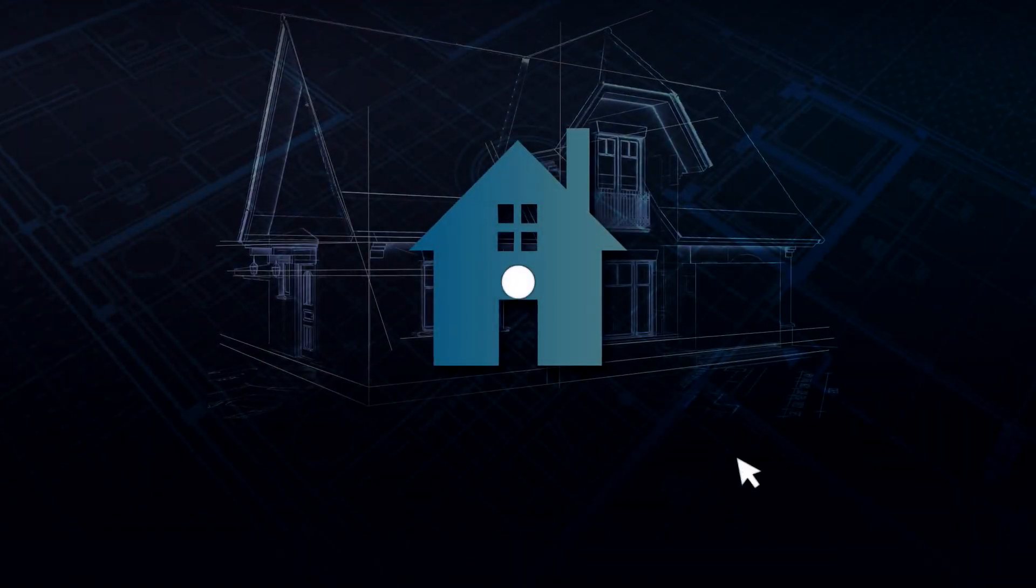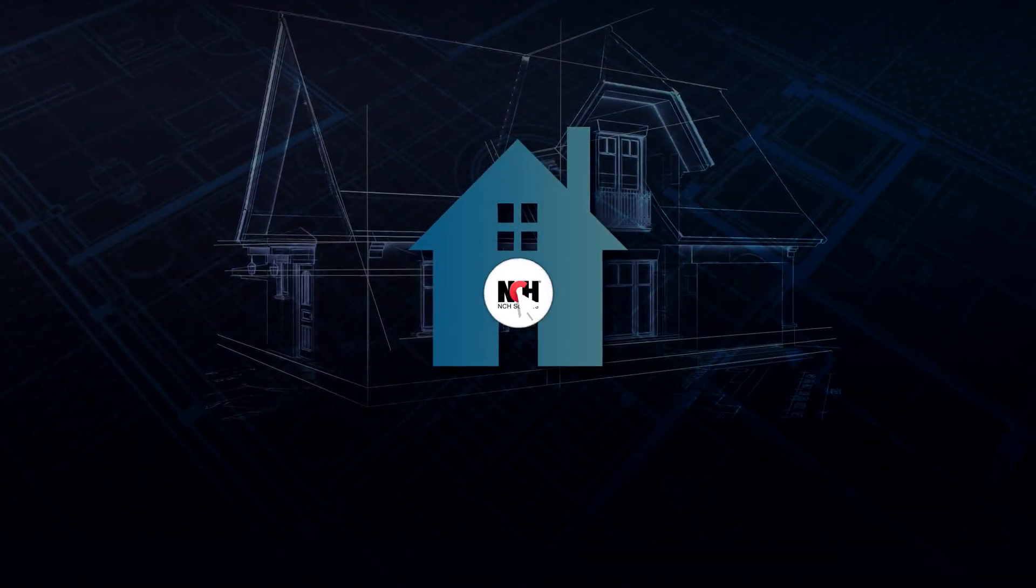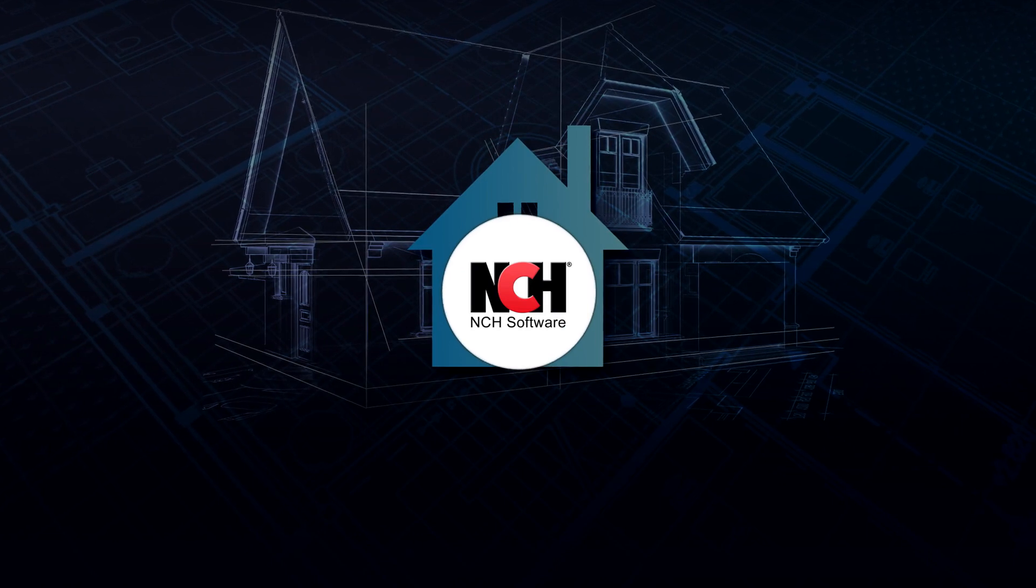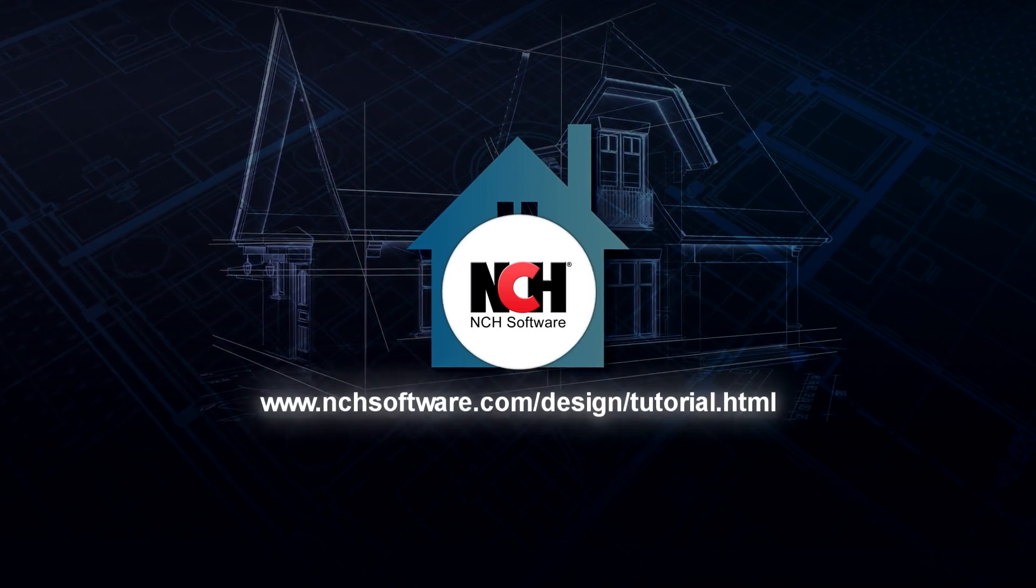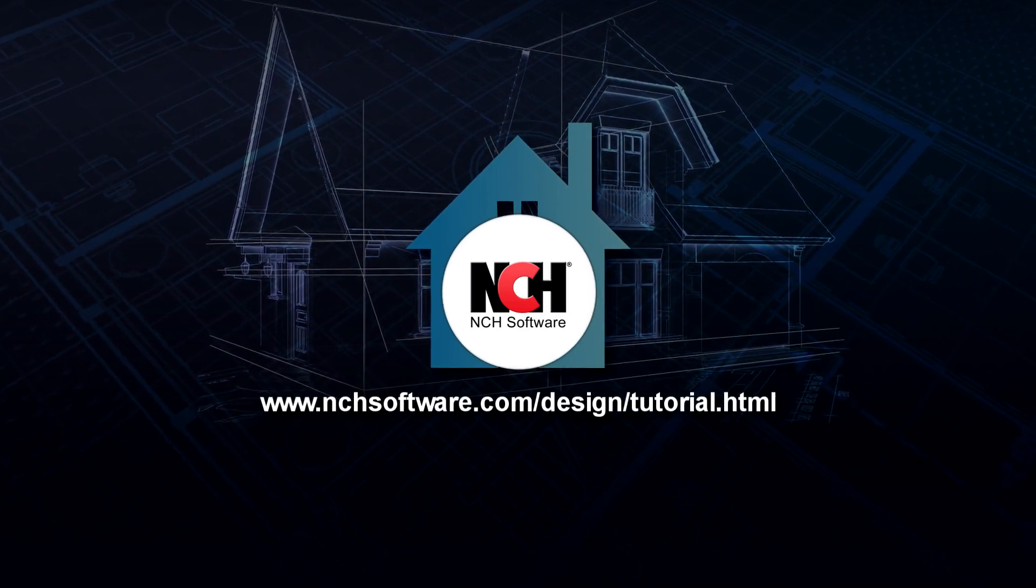For more DreamPlan tutorials, visit the address shown on your screen.